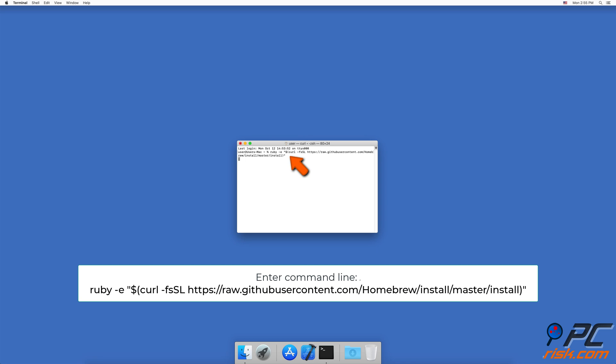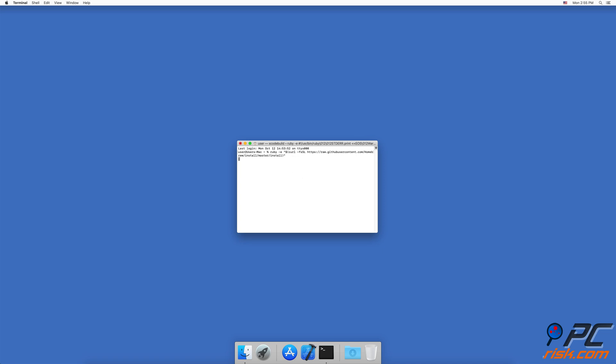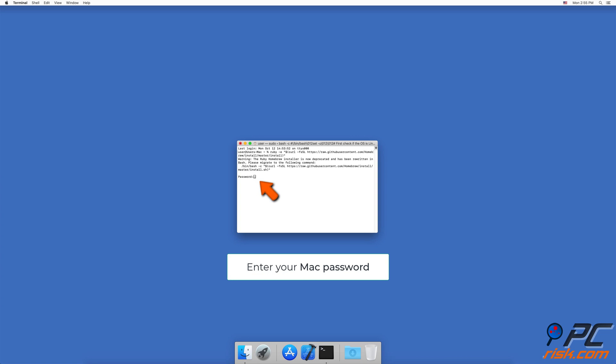ruby -e "$(curl -fsSL https://raw.githubusercontent.com/Homebrew/install/master/install)". Then you'll be asked to enter your Mac password. The password is not shown in the Terminal window.